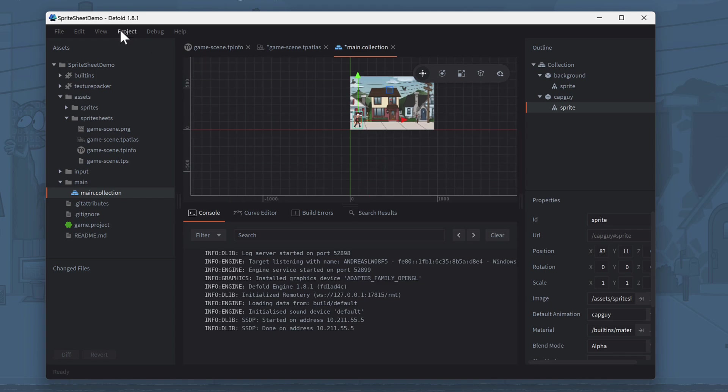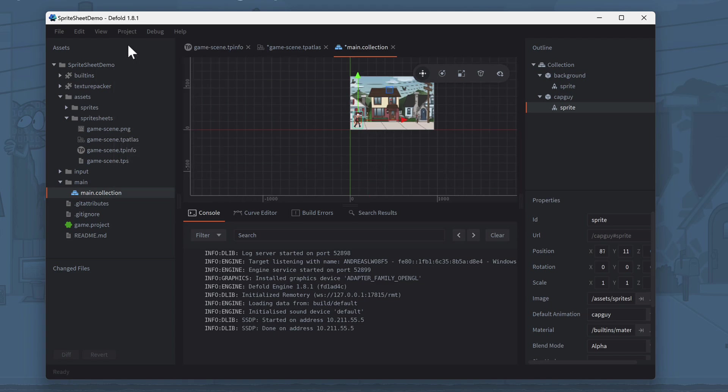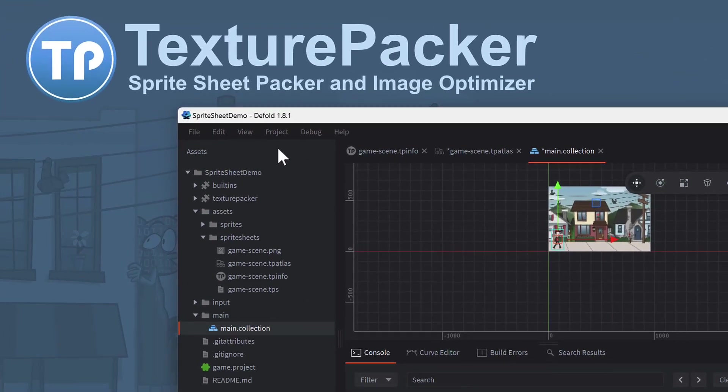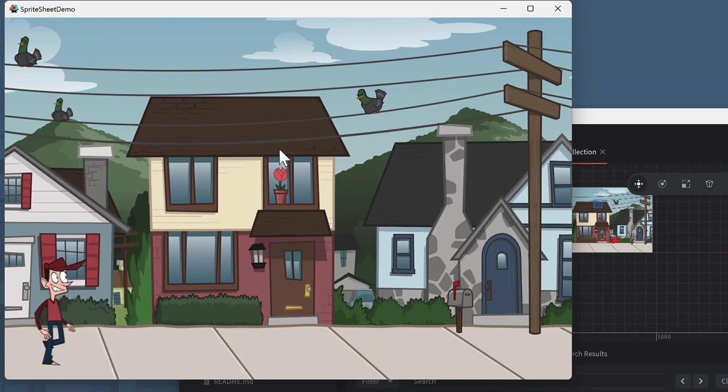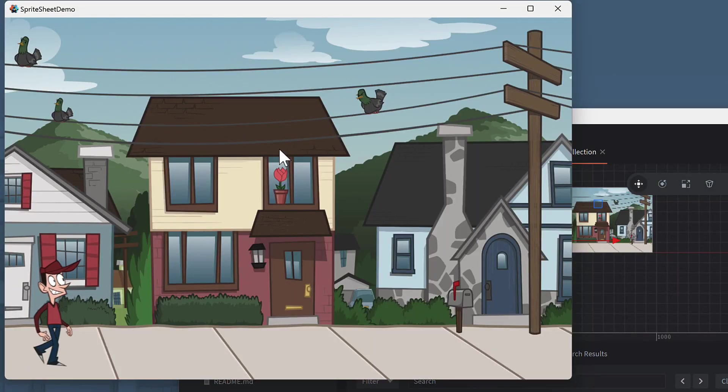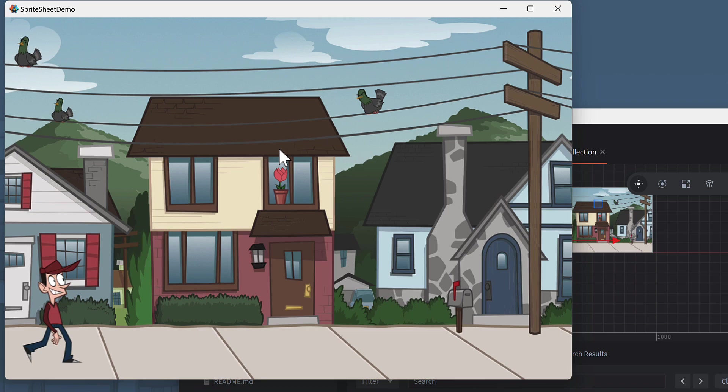Use Build from the Project menu to preview the game scene. Nice. CapGuy is now walking in place. The final step for this tutorial is to add a script to make him move from left to right.